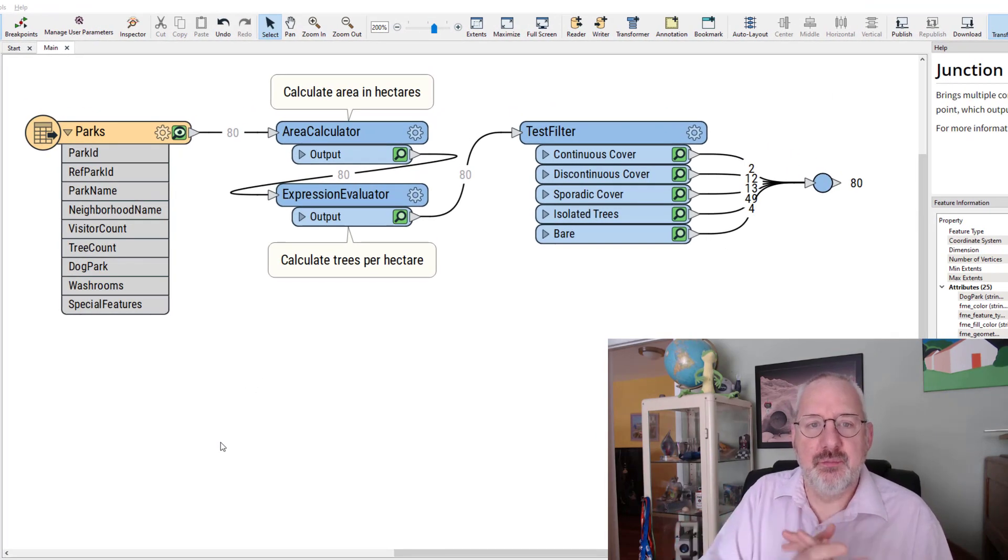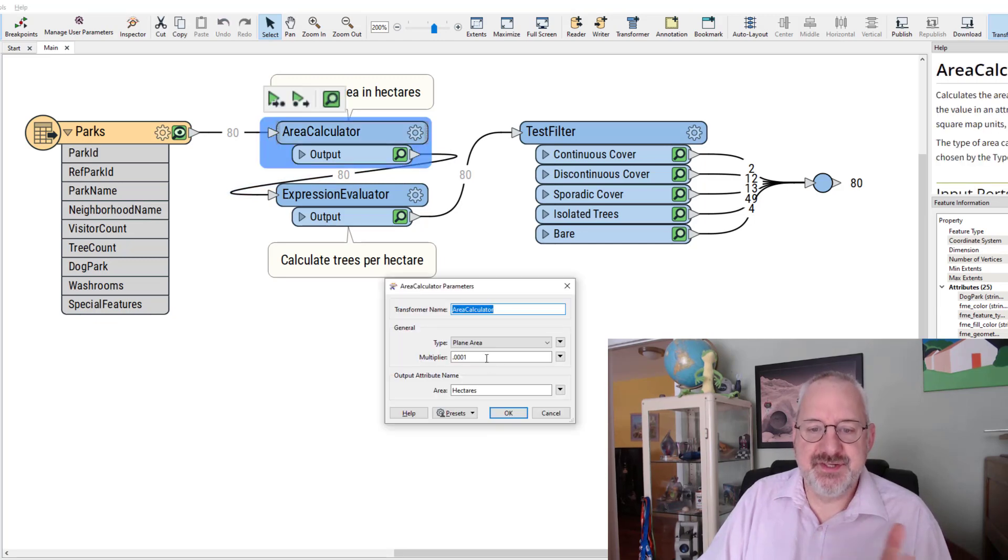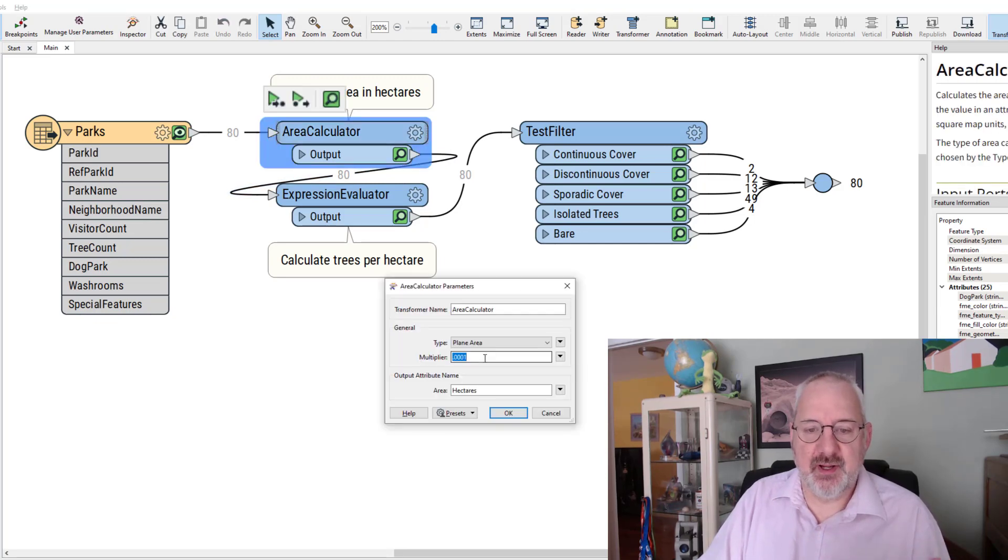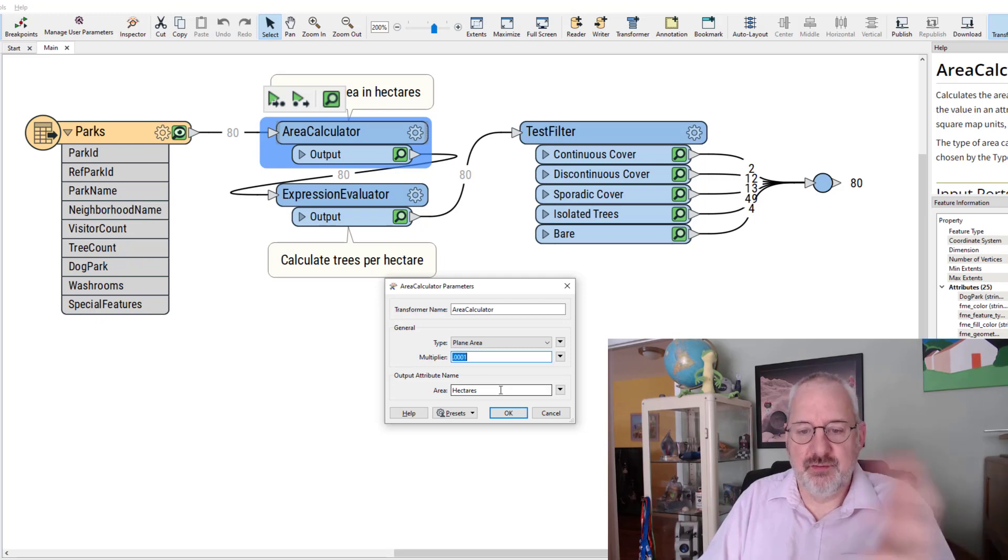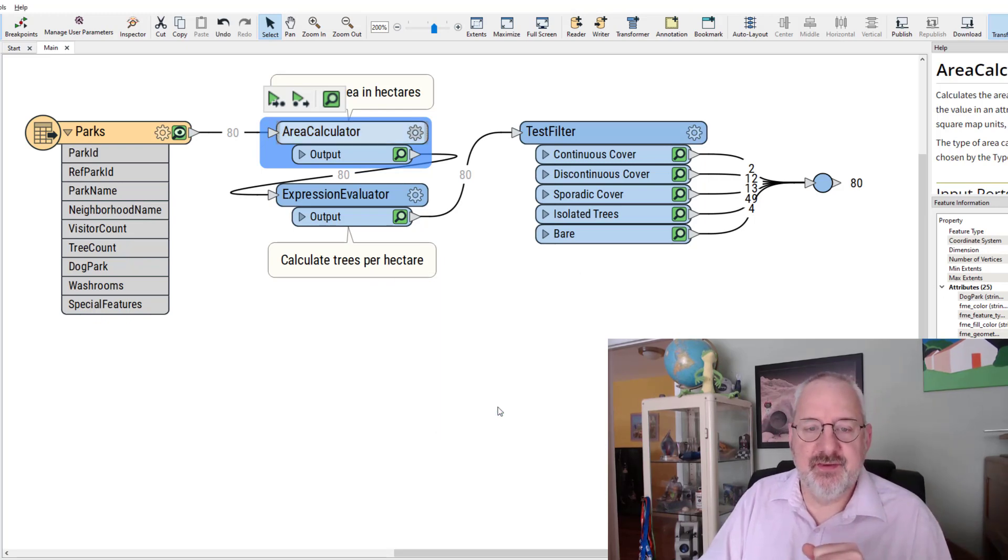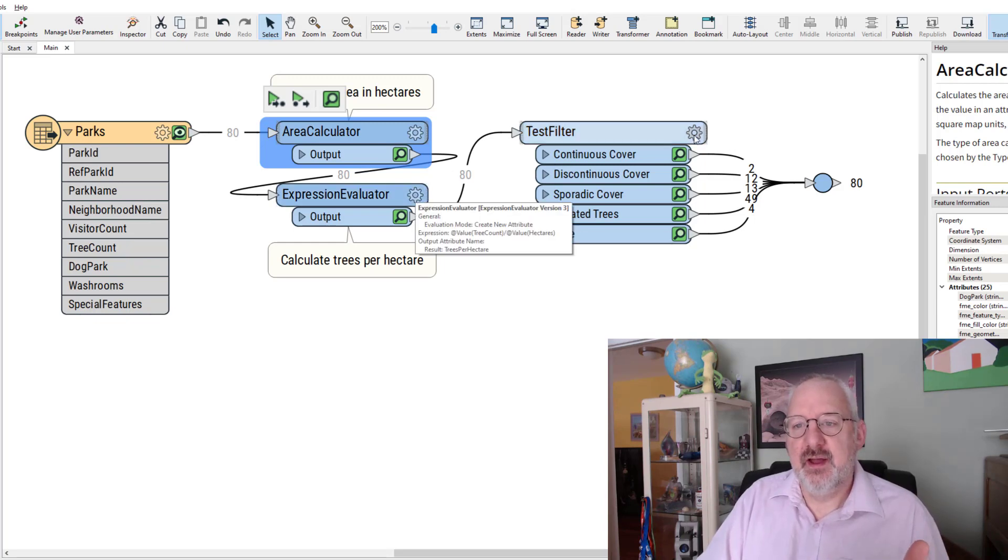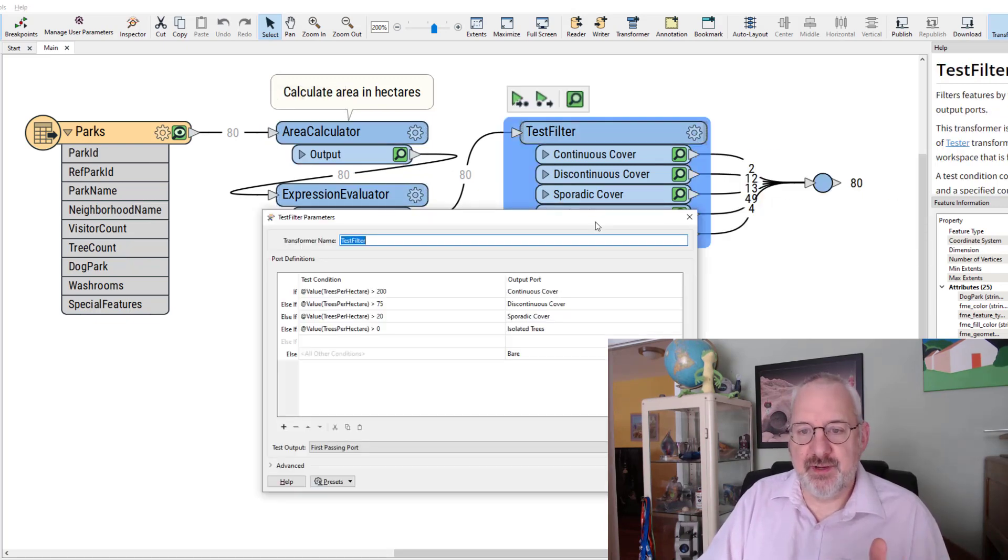So let's see what the test filter does. Here I'm calculating the area of every park. Notice I'm calculating in hectares by applying a multiplier that converts from meters to hectares. There's another tip for you for today. We calculate the number of trees per hectare and then we filter that data.